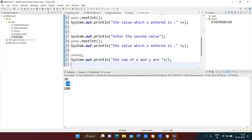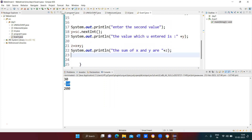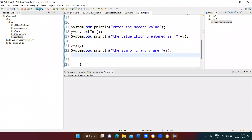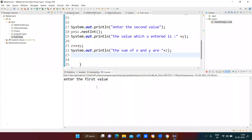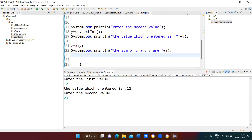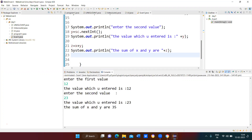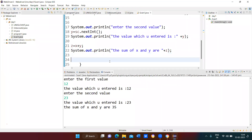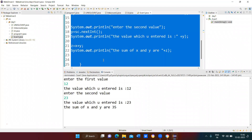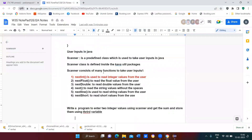System.out.println('The sum of x and y is: ' + z). Now I compile and run the program. It asks to enter the first value — I type 12. Enter the second value — I type 23. The sum is displayed. This is the Scanner function: entering two integer values, adding them, and storing the result.